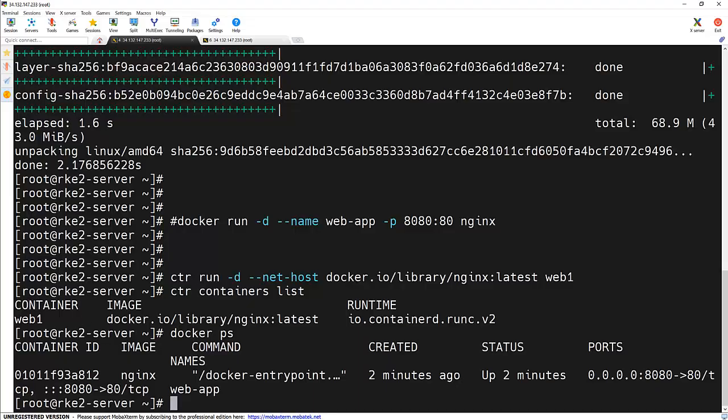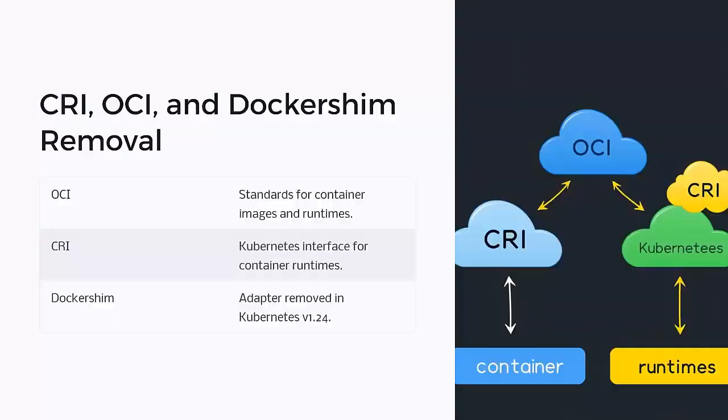But still, we are able to create a container without Docker. Since we are using containerd, we need to check the running container with this approach.